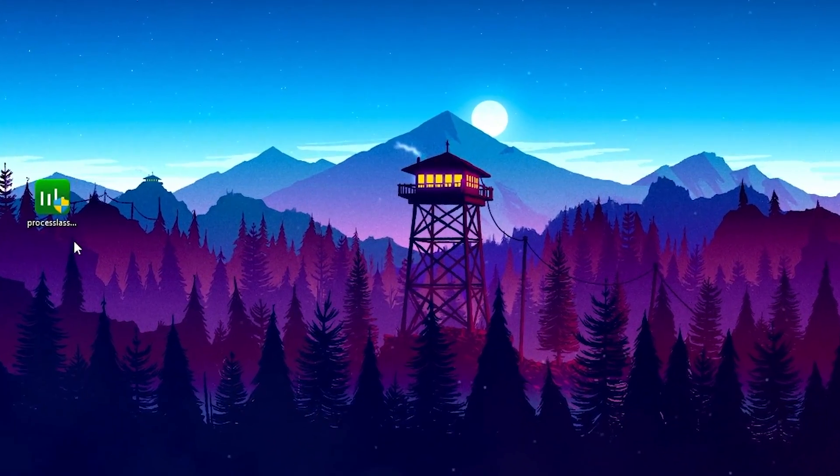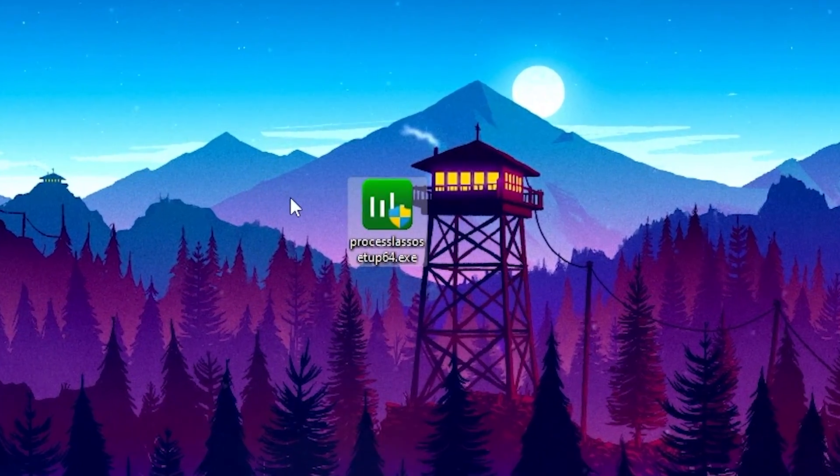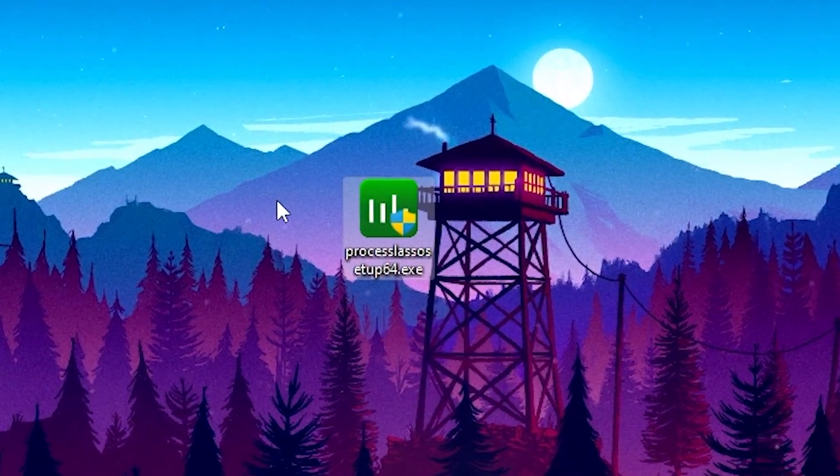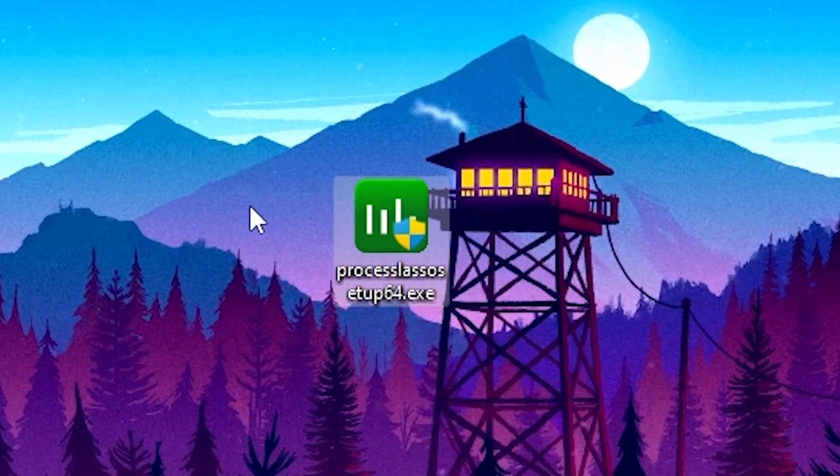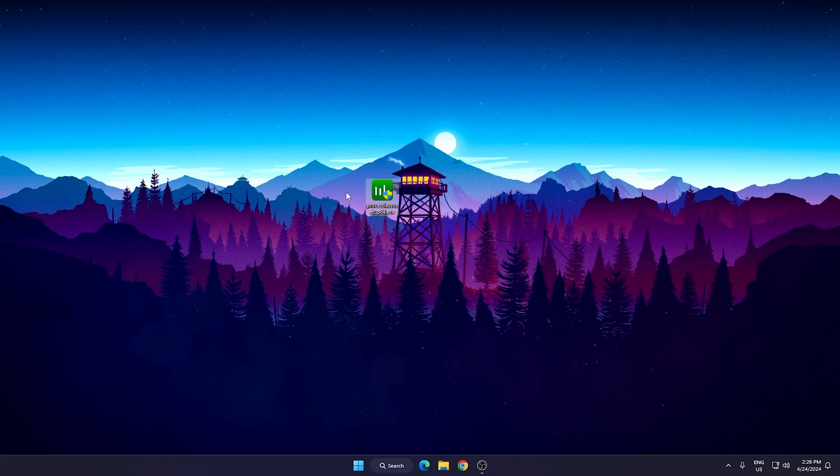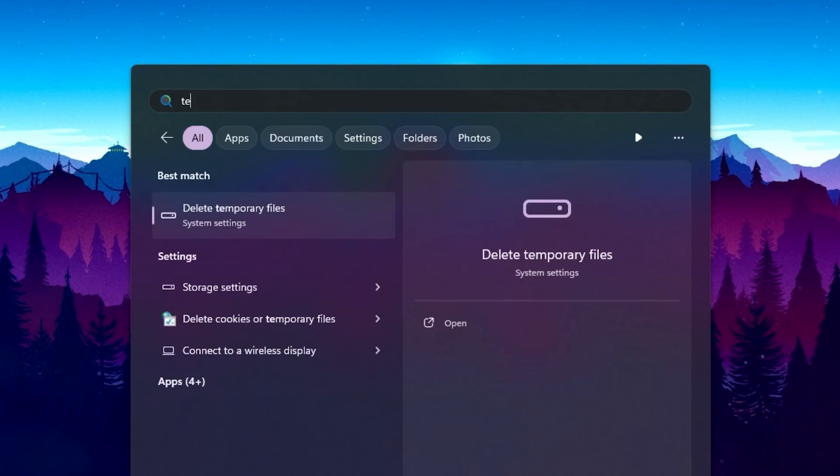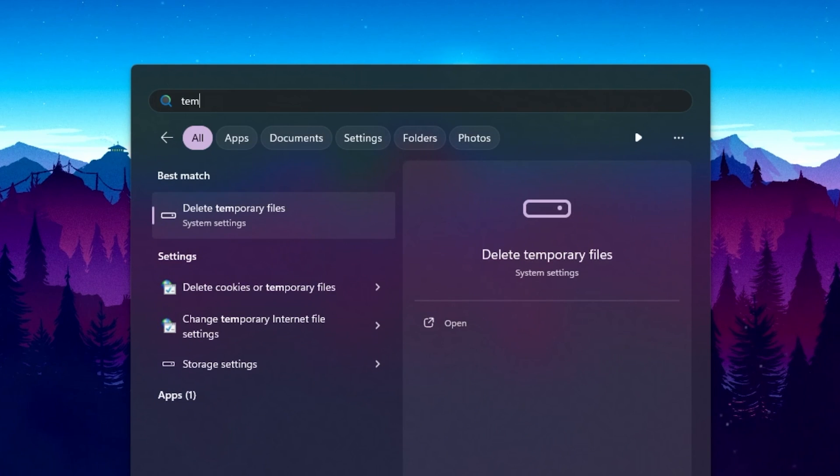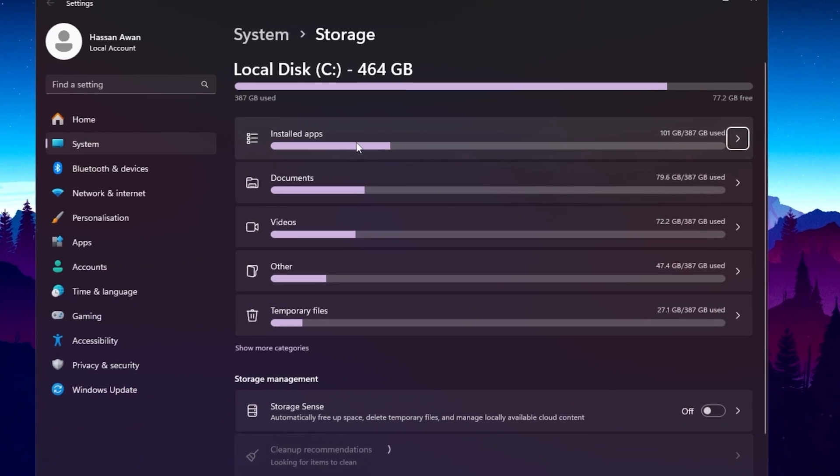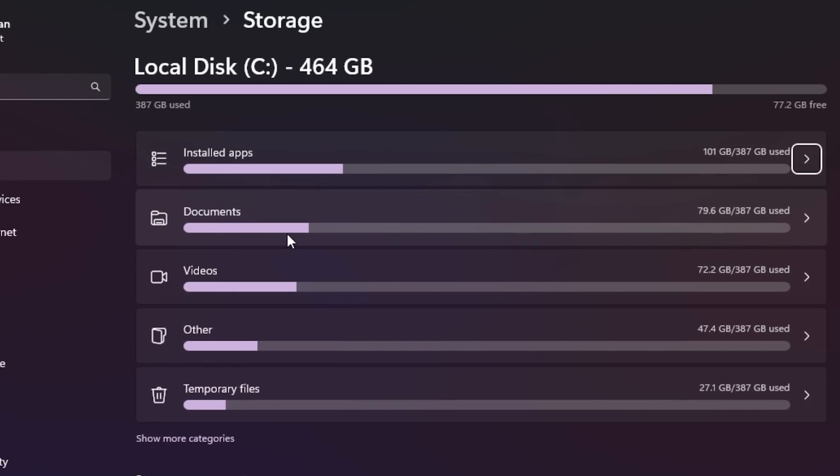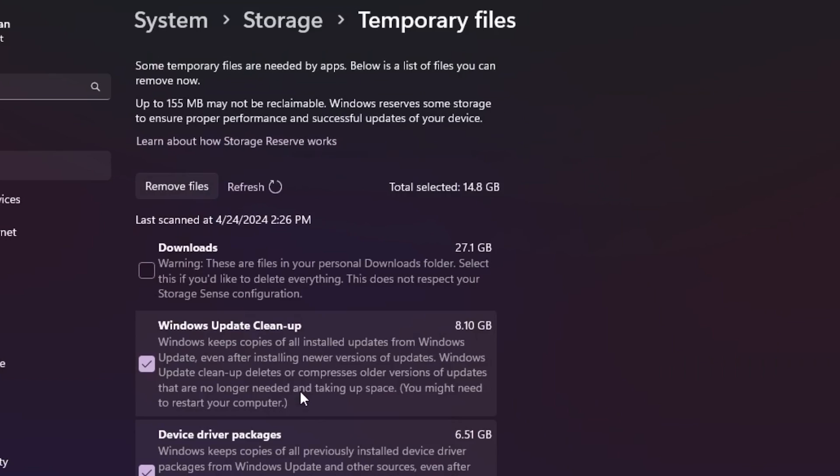Before going toward our main optimization of Process Lasso, it is always recommended to delete all the junk data from your PC. Go to your Windows search, search for temporary, and you'll find delete temporary files in your system settings. Open up the system settings and you will find all installed apps, documents, video, other files, and here are the temporary files—around 27 GB of temporary data.